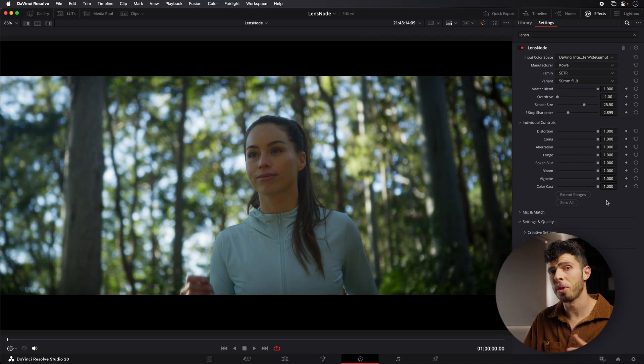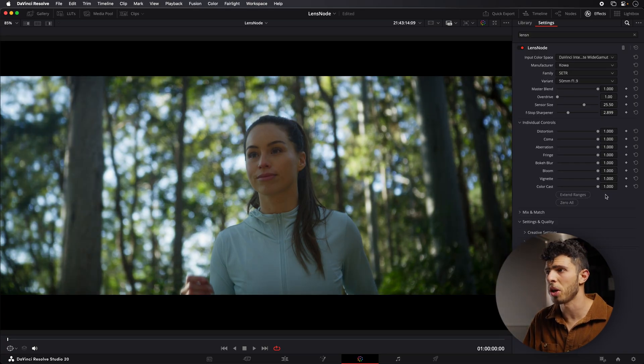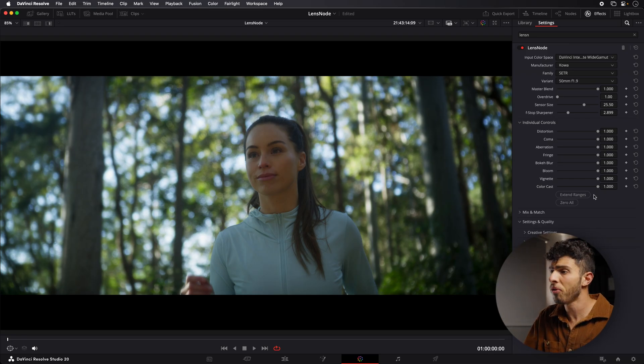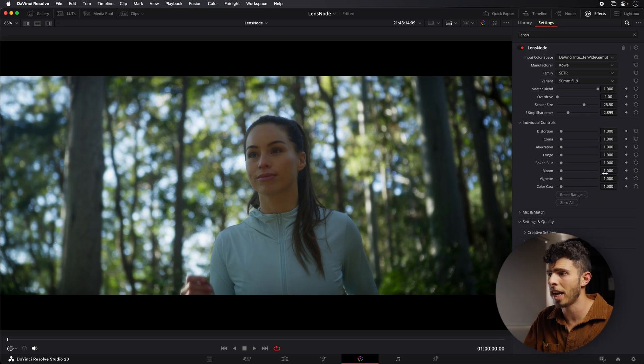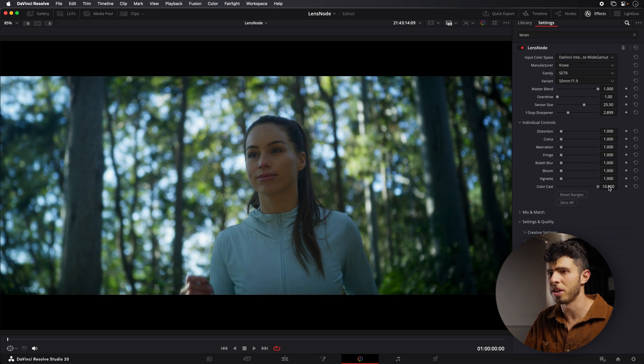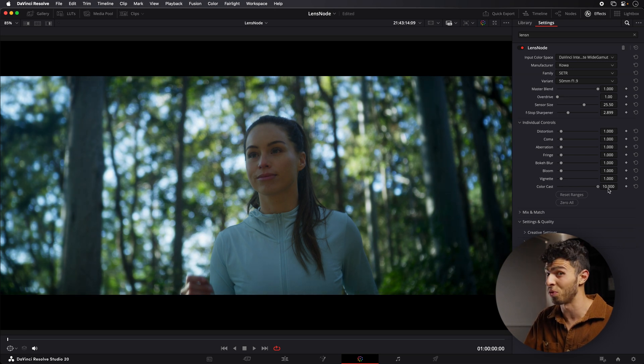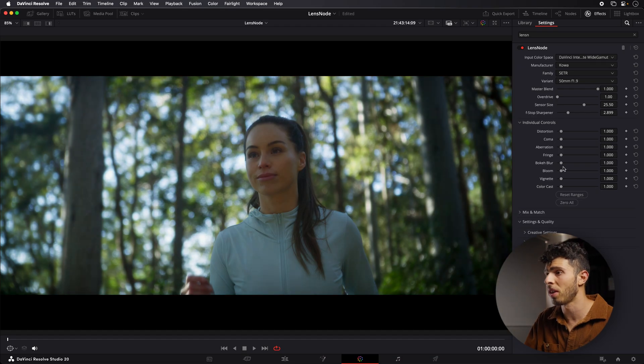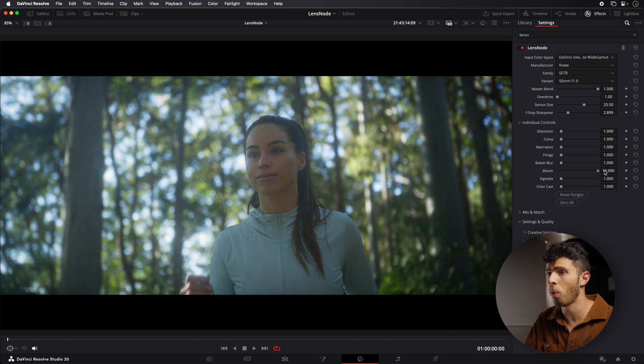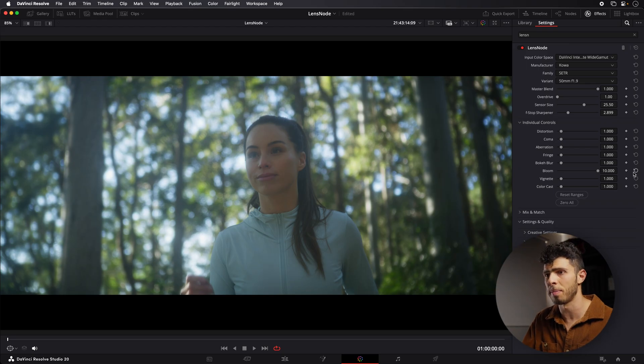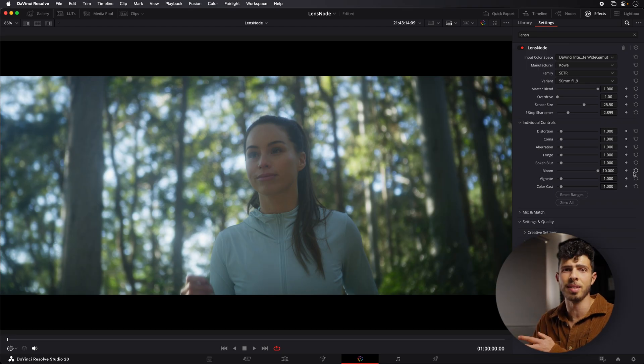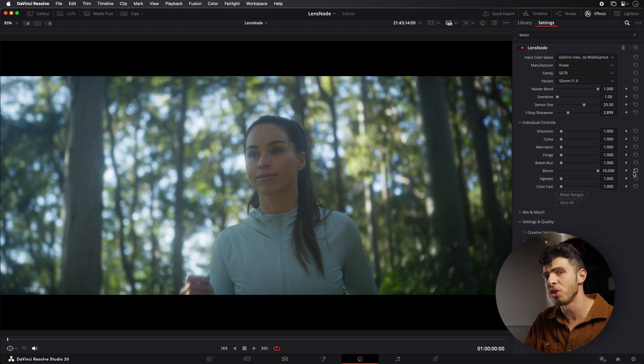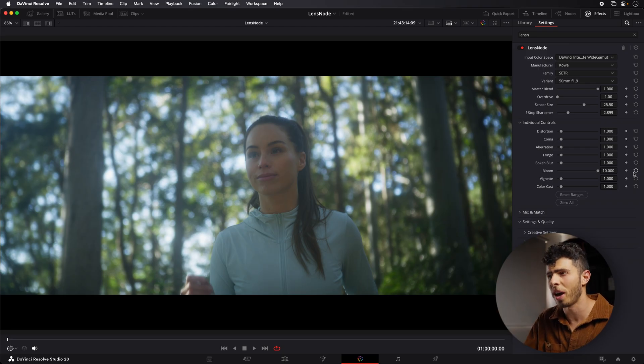So the other cool thing we have here is extend ranges. We spoke about overdrive before, which will basically turn up everything. But if for example, we just want to turn up certain aspects of this, for example, we can go to color cast and you're going to see this is very obvious. When we get to 10, it's really imparted quite a look onto the image. But we could also do something like blooming. If we go all the way up, there's a haziness to the image that we didn't have there before. And this is something that you wouldn't have got with the lens by itself. But you can just go ahead and change that individual part and individual parameter, which is quite cool.